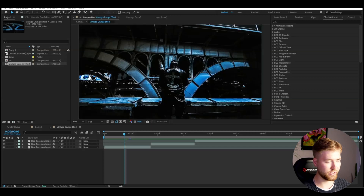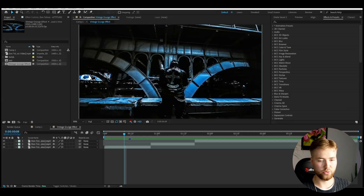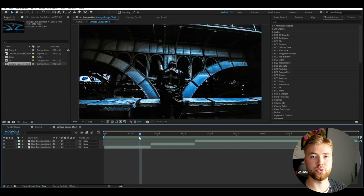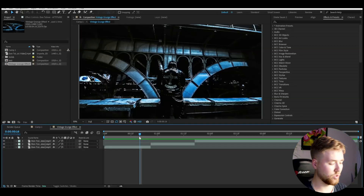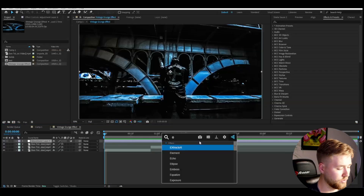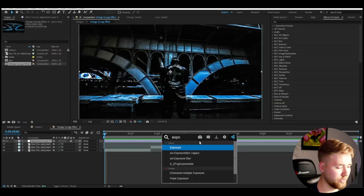So I'm in Artifacts and I've added some footage I'm going to be showcasing the effect on. The first thing we're going to do is make an adjustment layer — you're going to do that by pressing Ctrl+Alt+Y. For this Vintage Grunge Effect, we're going to start off by making a flicker effect, so we're going to be adding exposure to this adjustment layer.